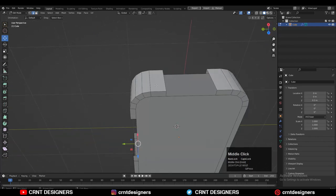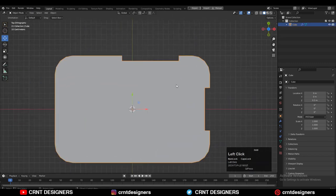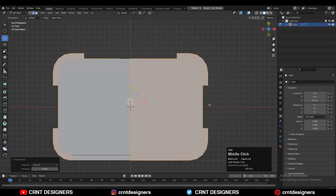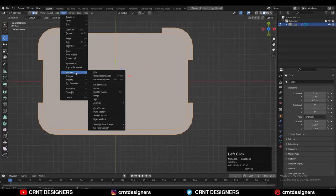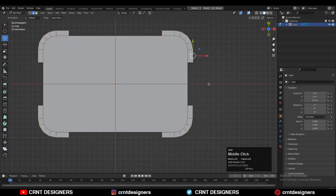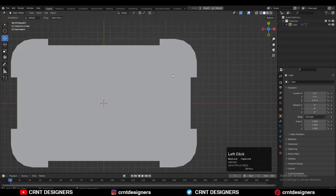Select this edge and then press F to fill the gap. Do the same thing on this side also. Then just take the symmetry so you can create that design. You can use the Mirror modifier also, but I prefer to go with symmetry.